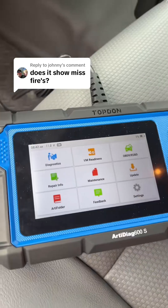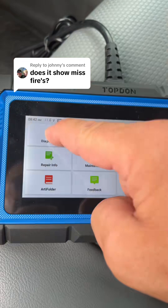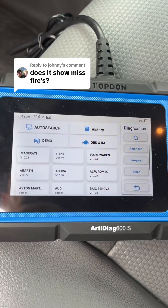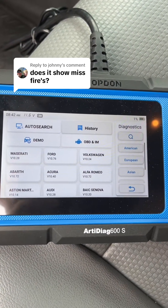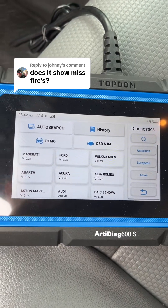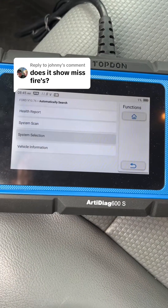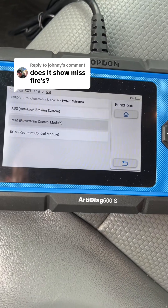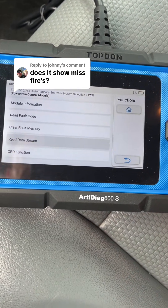Got the top down, plugged in. So you're going to want to click on Diagnostics. Select your vehicle. I've already had it in here, so I'm going to click History. Once you're in, you're going to go down to System Selection, PCM. Scroll down to Read Data Stream.